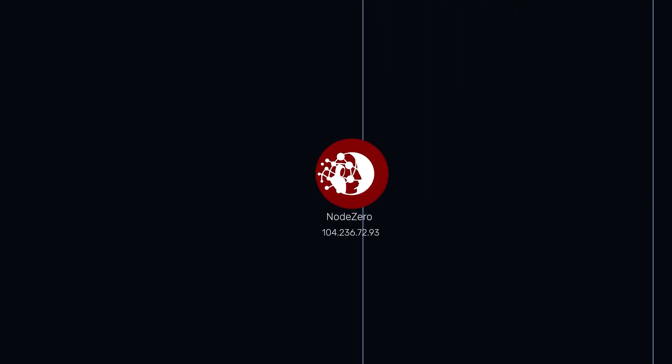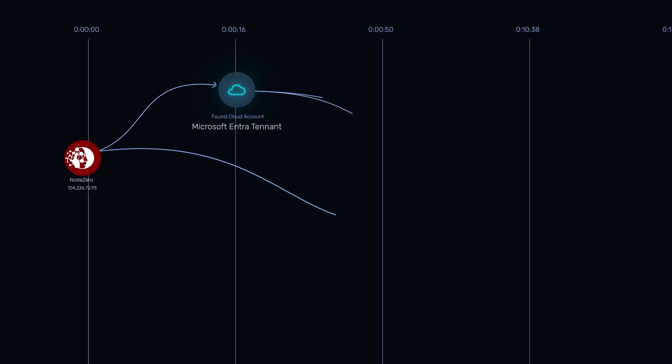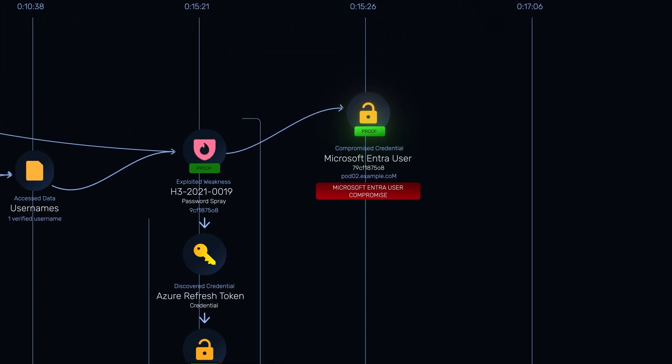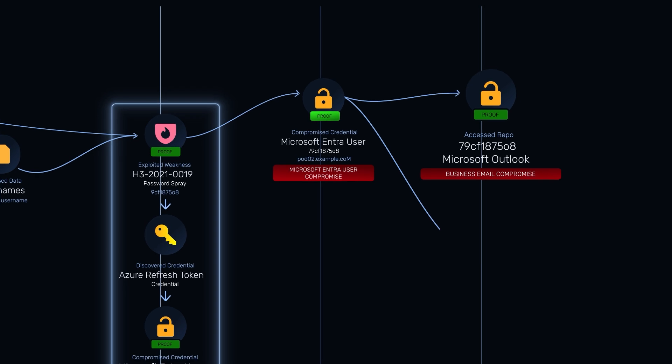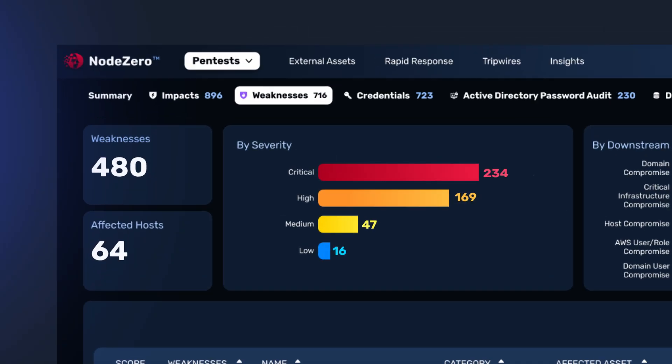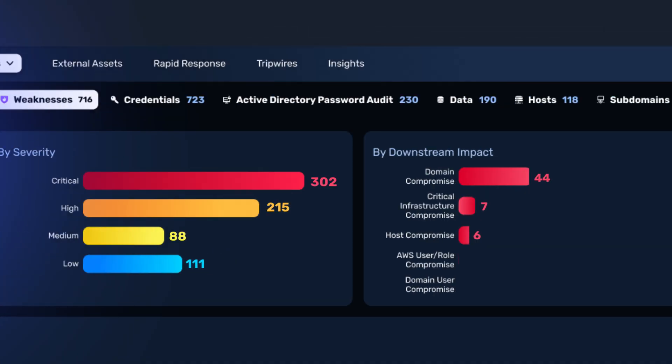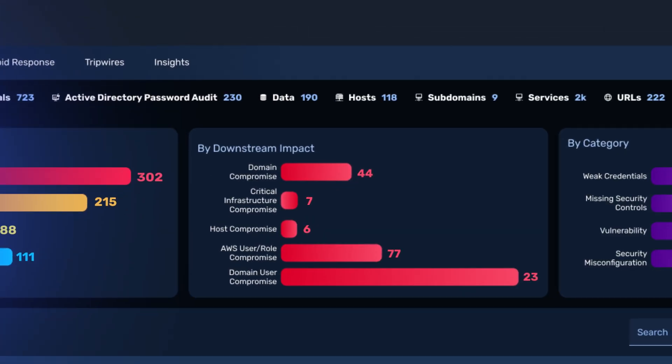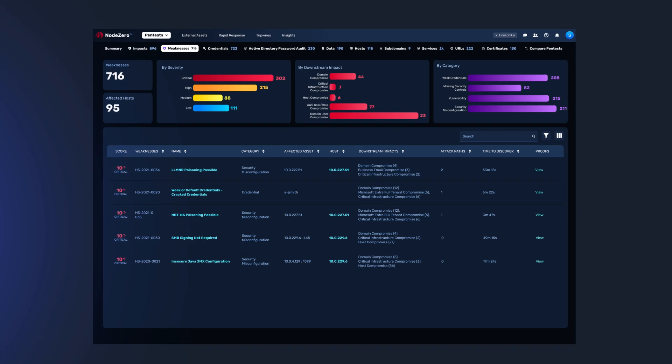Node Zero dynamically navigates your production network like an attacker. No pre-scripted attack paths. To prove, not simulate or predict, the business impact at stake with every weakness discovered.